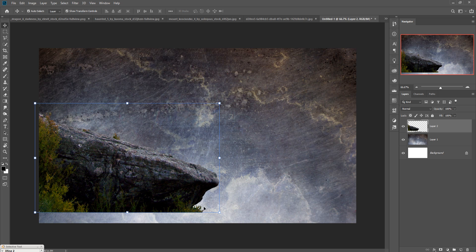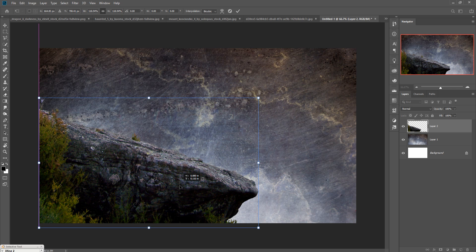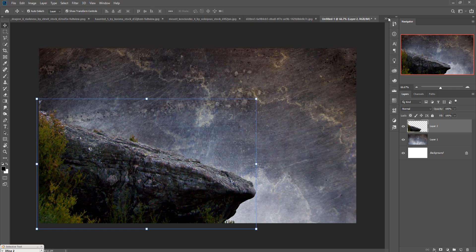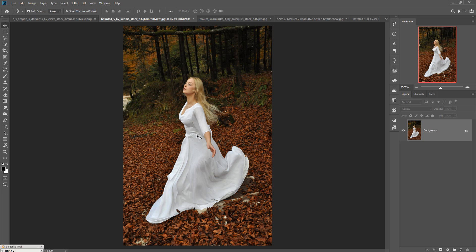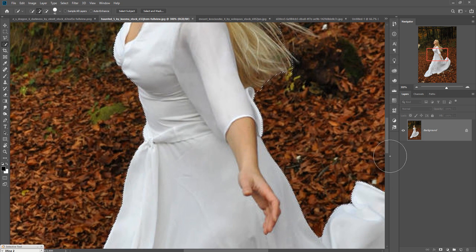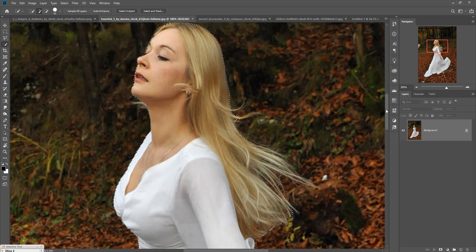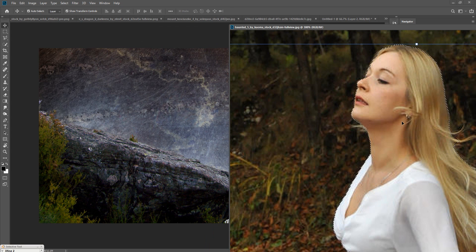Place the next image, and now we are going to place the girl image in our document. Go to the Quick Selection tool — you can also use the Pen tool to select your image. Use Quick Selection, select the subject, and zoom in to check the small details. The selection looks very fine and good.